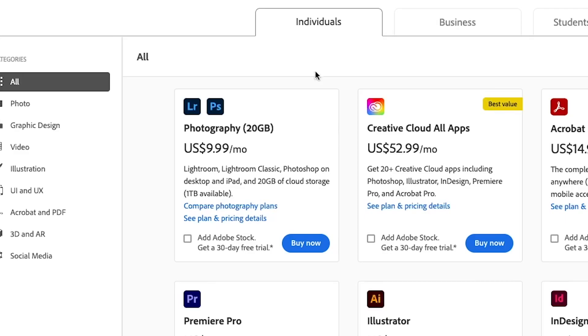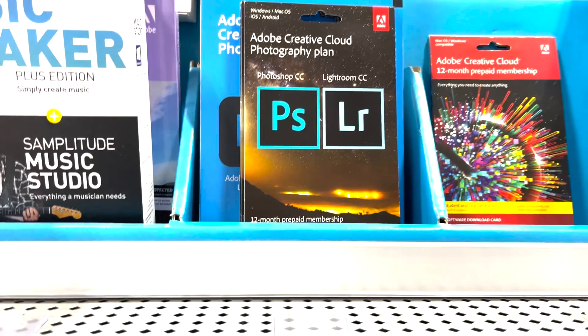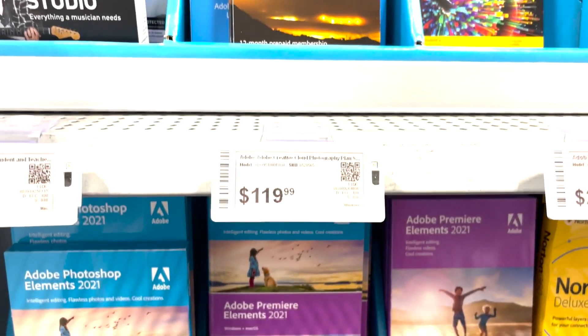I do know that the pricing as of right now is pretty up there for certain programs. If you are a student, Adobe has some great options for you — I used it myself. I believe it's $30 for both programs per month, or you could pay like $200 for the full year for both.